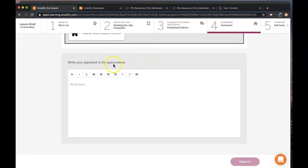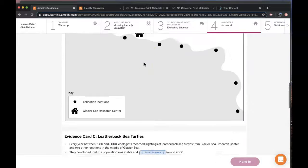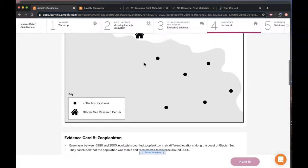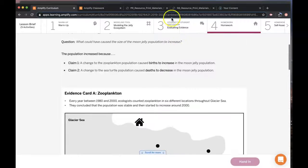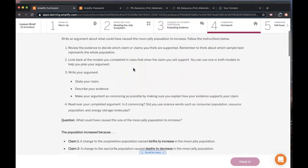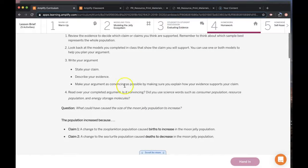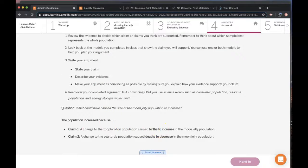So write your argument in the space below. Use the last activity to help if needed, and make sure you follow the instructions and press hand in when you're done.